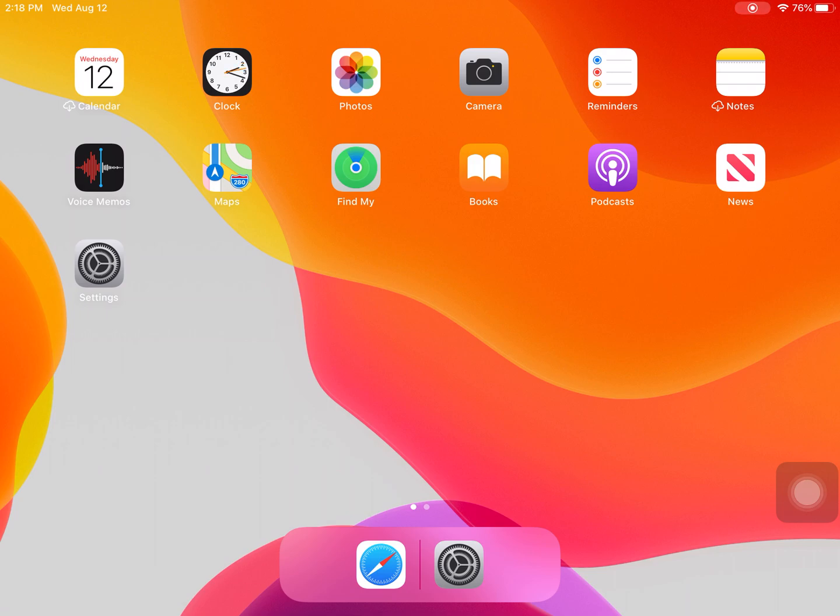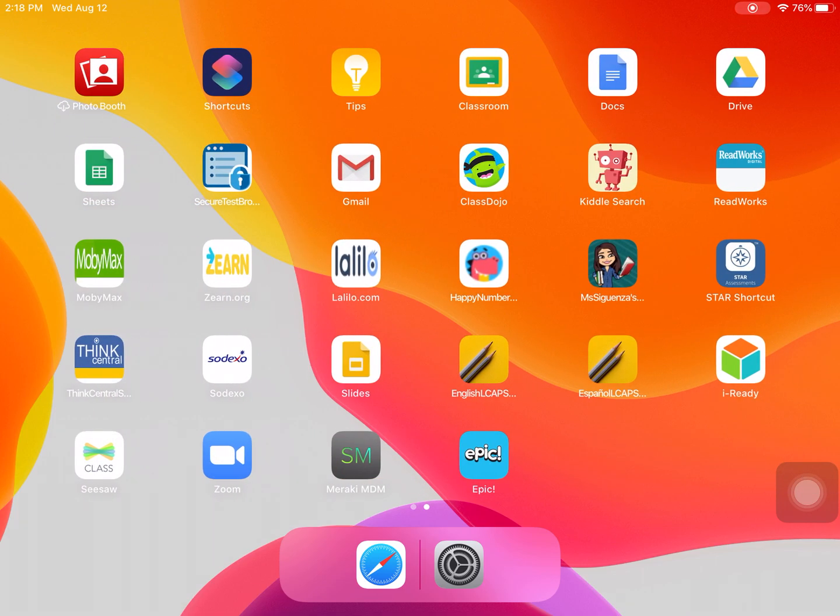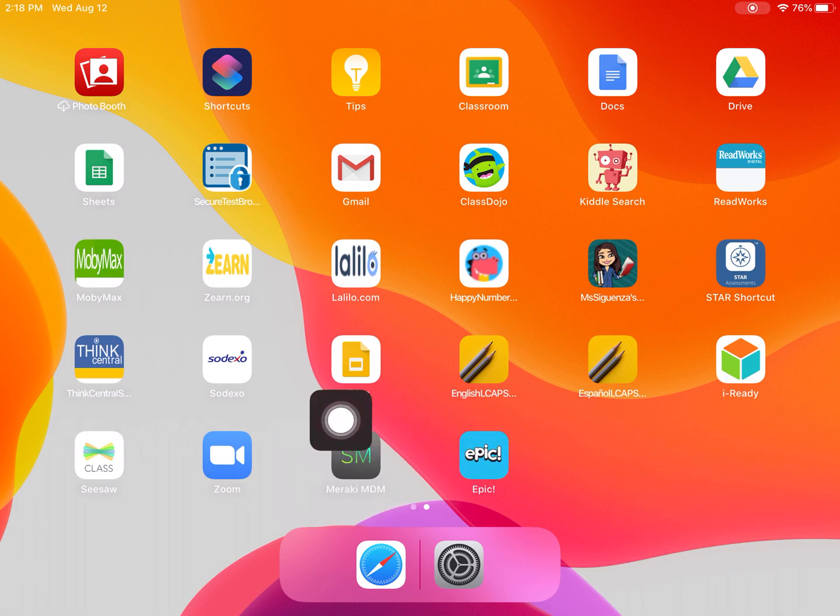First, you'll need to find the Meraki SM app. I can find mine on my second page. It's a gray app with green letters that say SM. Mine is right here.